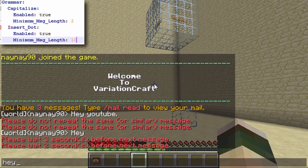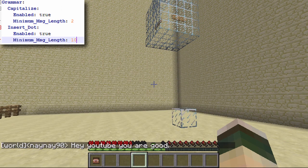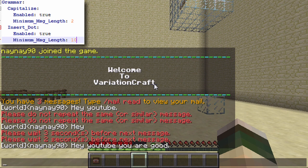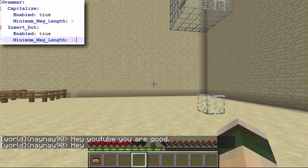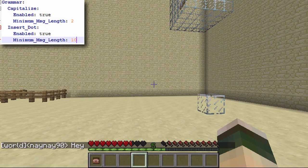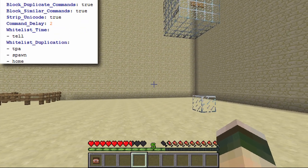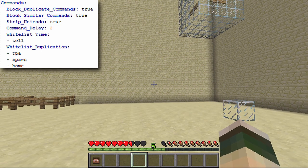You've then got grammar: capitalize and insert dot — a feature I really like. If I type 'hey youtube you are good,' you can see it capitalizes the first letter and puts a full stop at the end. You can also set a minimum length: if I just type 'hey,' it doesn't put a full stop but does capitalize, because I've got a minimum length of two and a minimum length for the dot of ten.